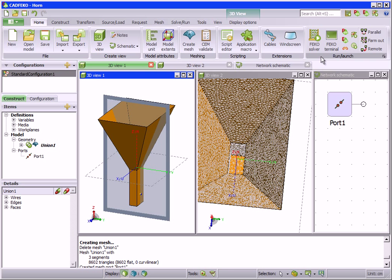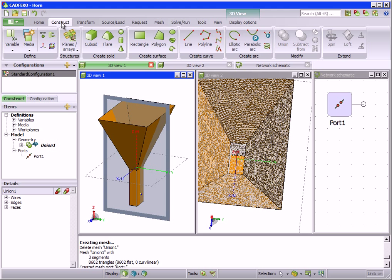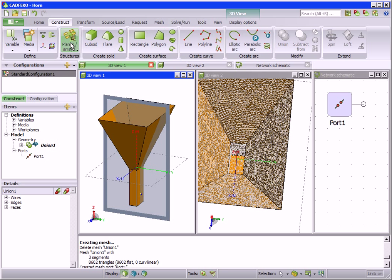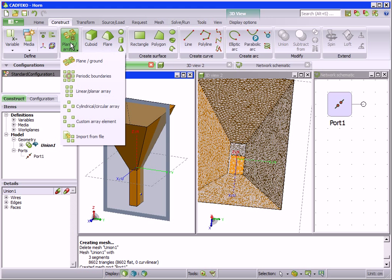All operations for generating new geometry are available on the construct tab. Physical geometry is modeled using solids, surfaces, and curves. Infinite planes, periodic boundaries, and also finite arrays can be defined from here.